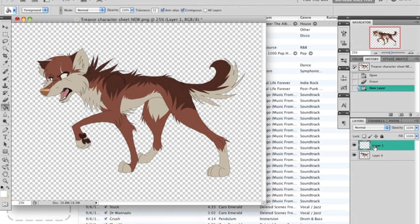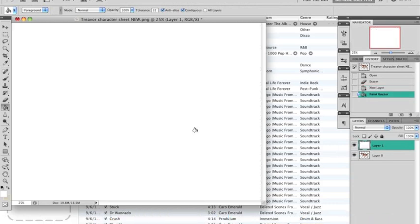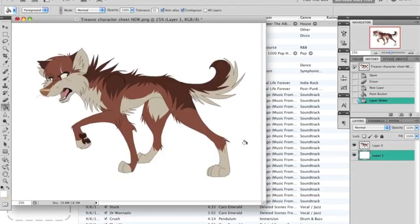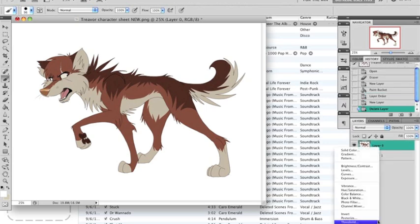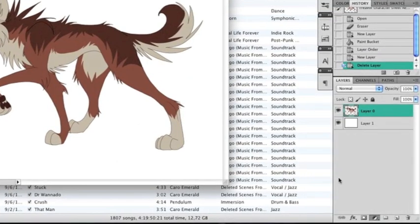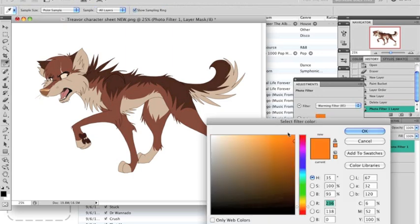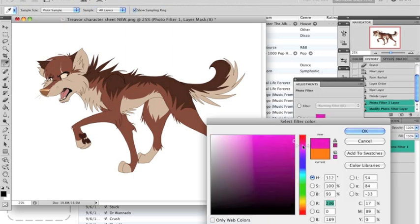So first of all, I like to save my finished drawings as PNG format, but you can do it as you prefer. Create a photo filter layer. For the shading, make sure to remove the select option of preserve luminosity, and select the color you like to shade with.